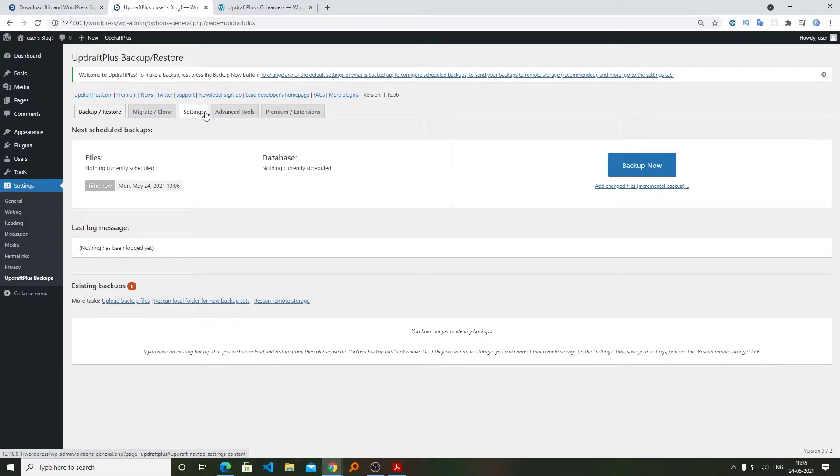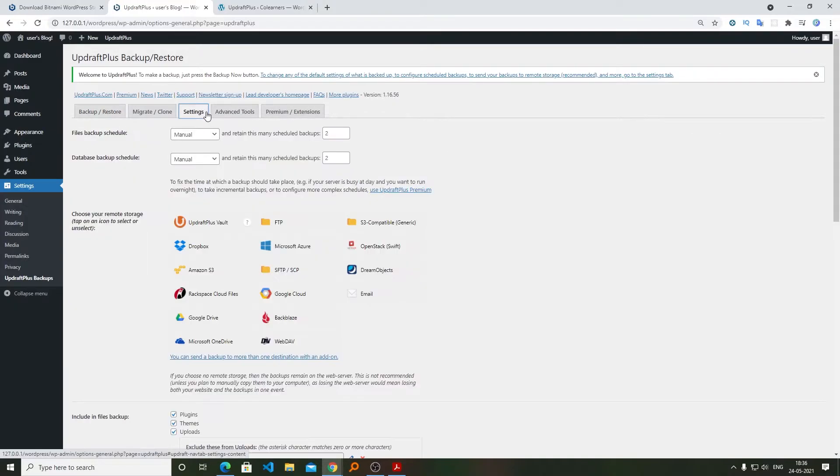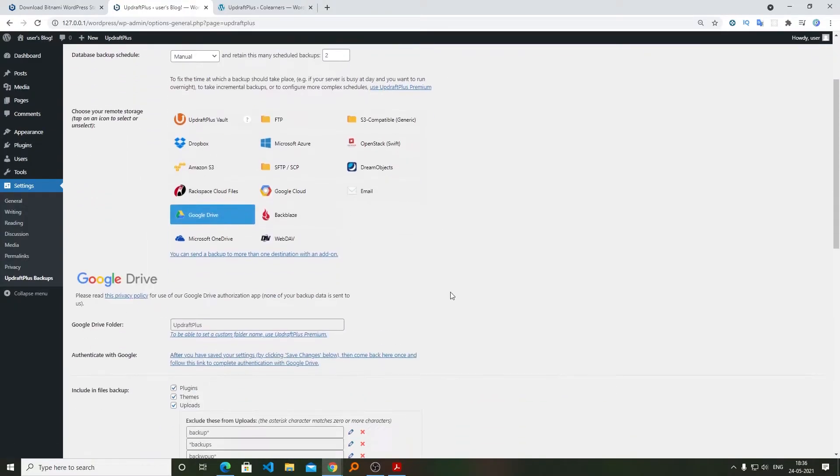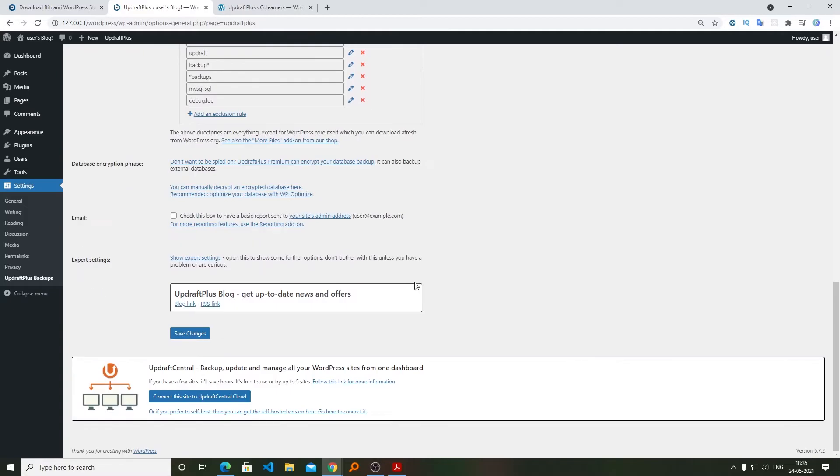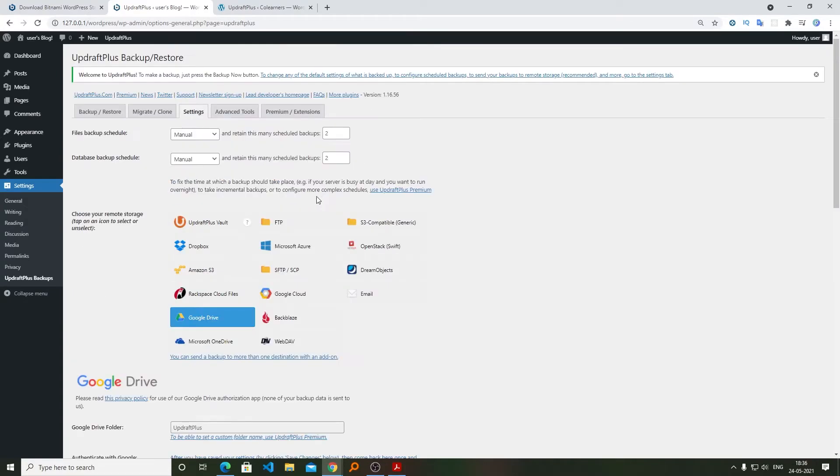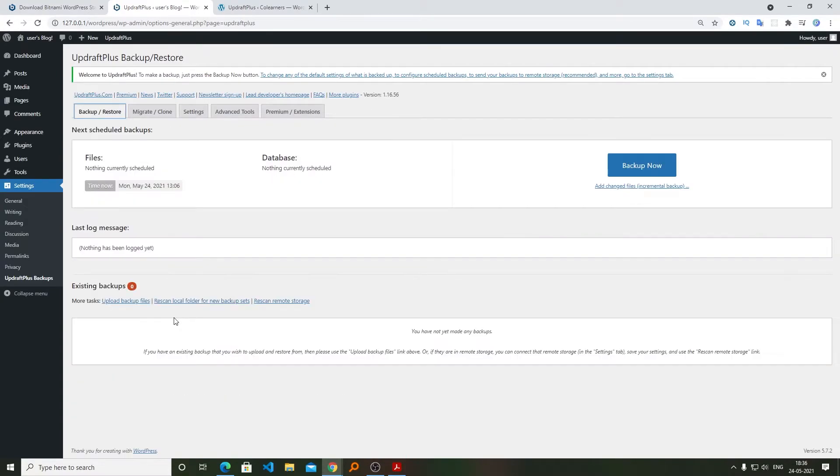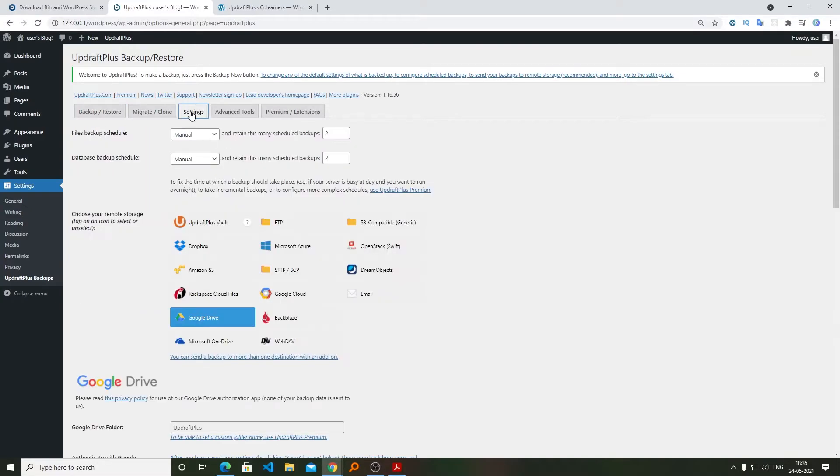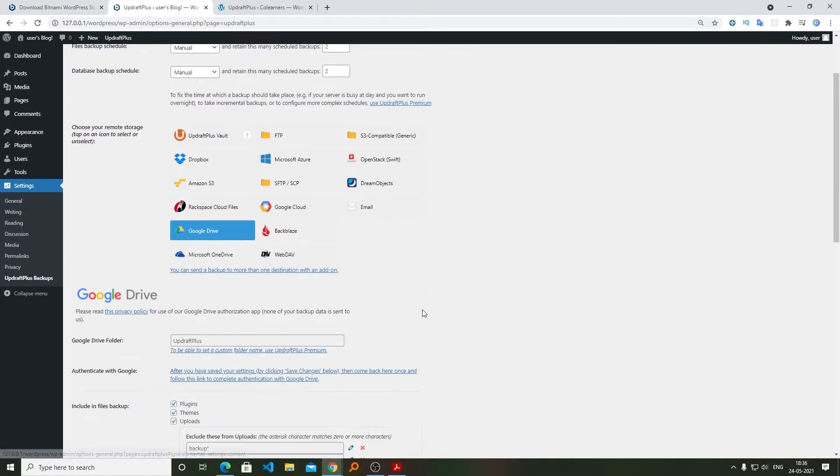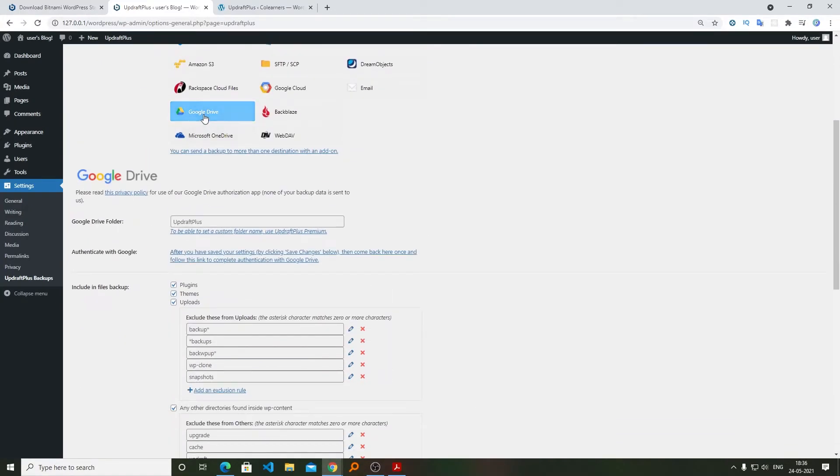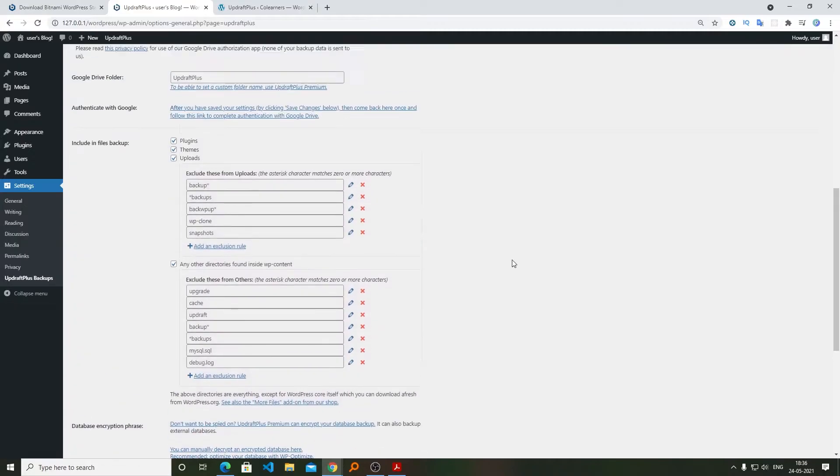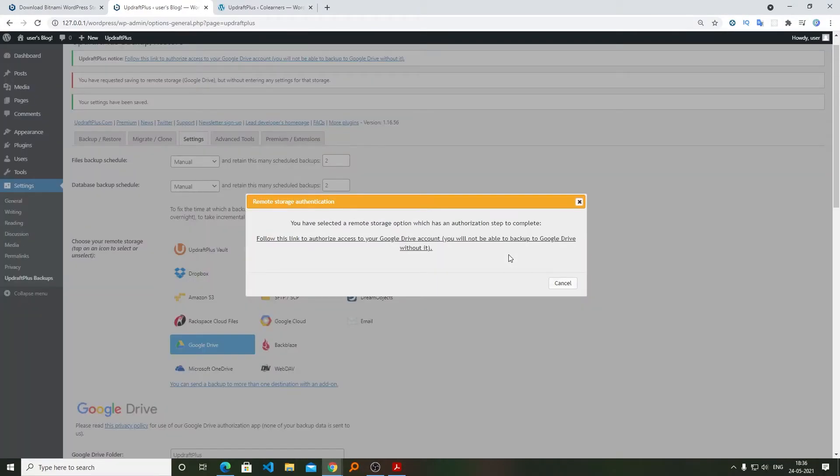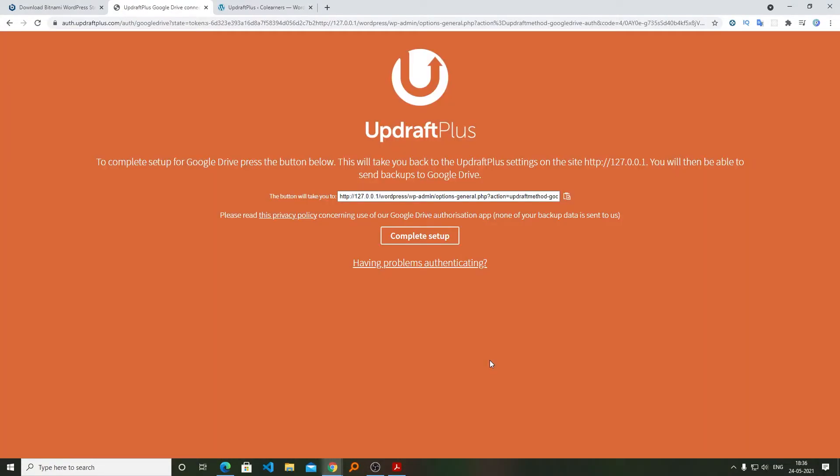Now again we will be clicking on Settings and let's click on Google Drive. Again we need to connect with the same account so that we can also see our remote backup. We will be clicking on Settings and then select Google Drive, then click on Save Changes. Now we need to click on Follow This Link. We will link the same Google account.